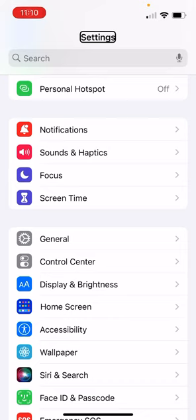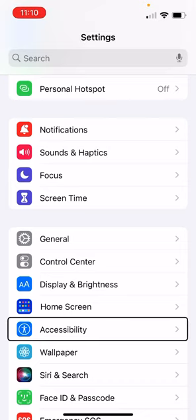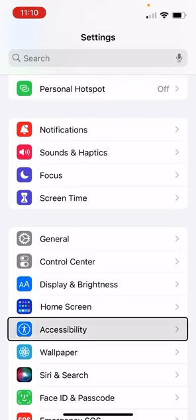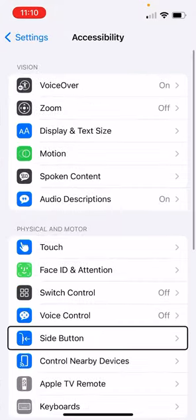Inside settings, we're going to choose accessibility. Inside accessibility, we're going to choose voiceover.